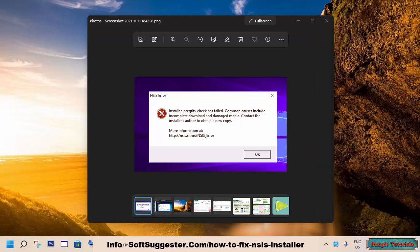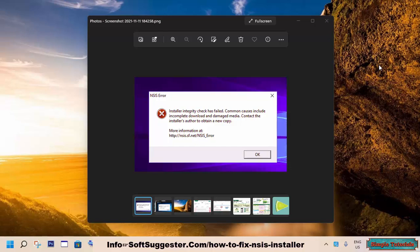We are fixing the NSIS error on a Windows 11 powered device. All suggested solutions are also effective for Windows 10, Windows 8, and Windows 7.